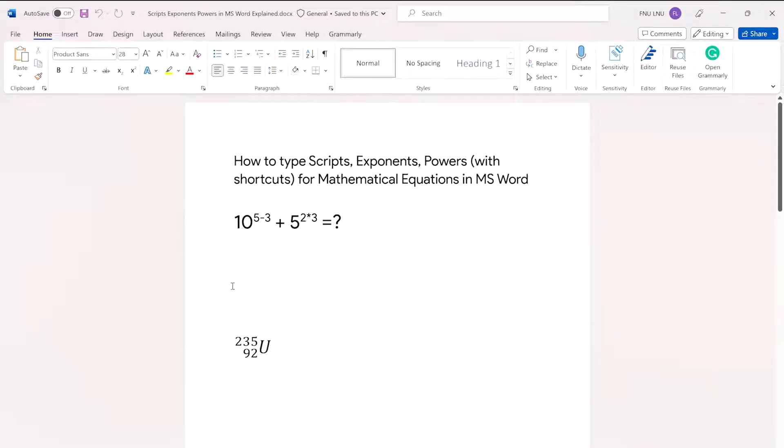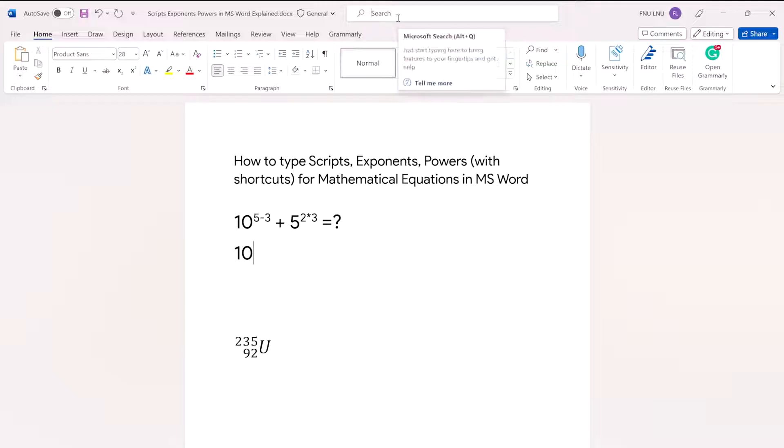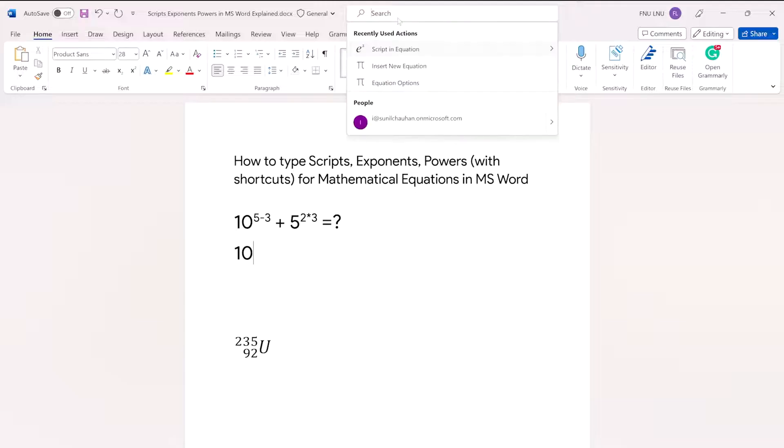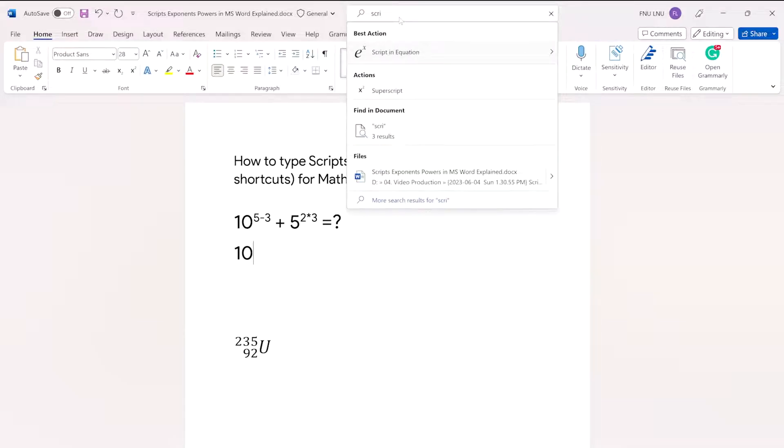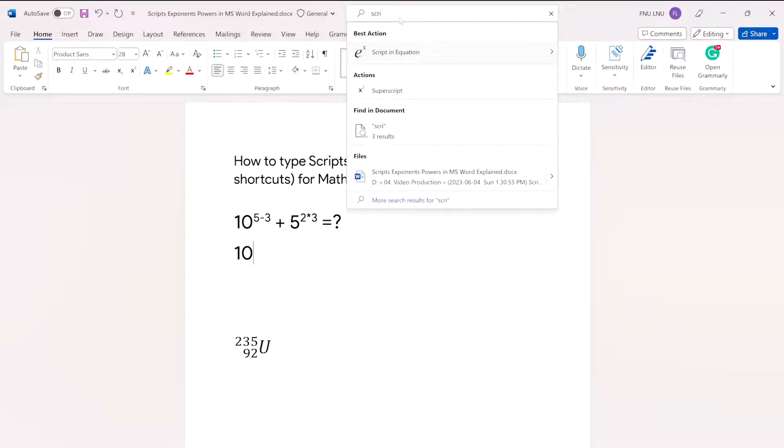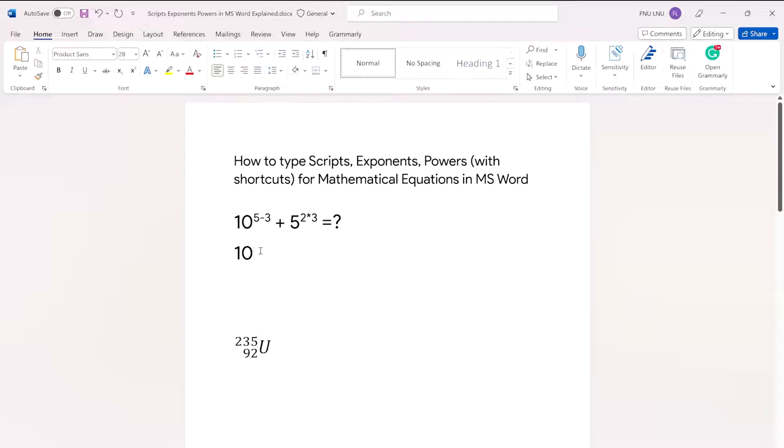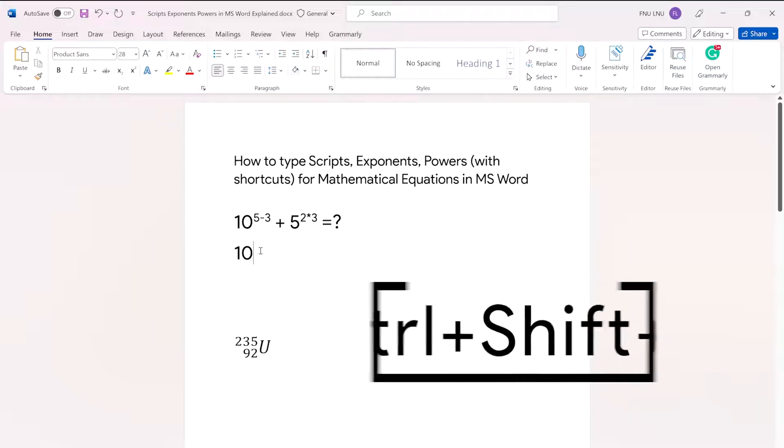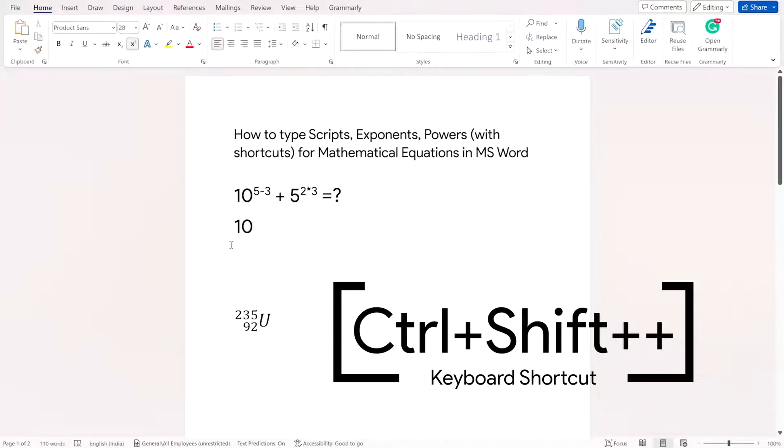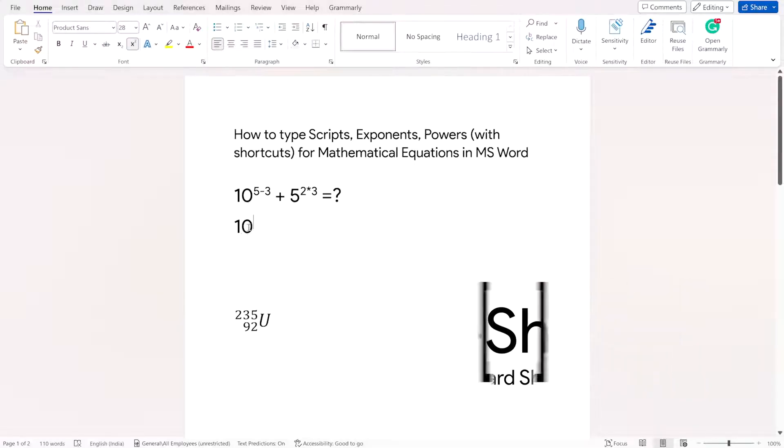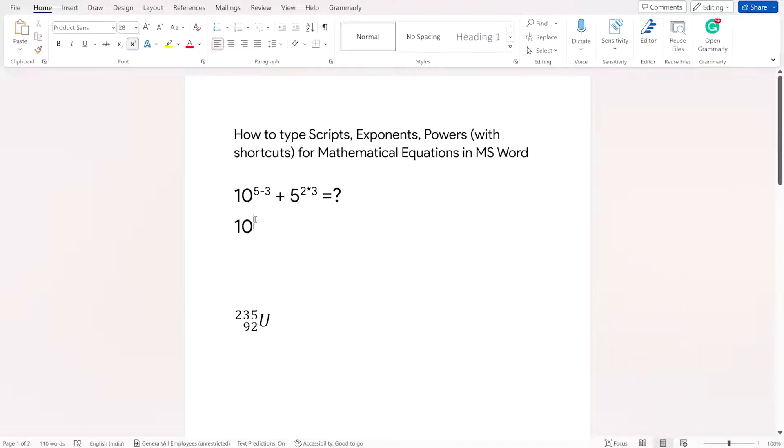So let's type number 10 and we want to raise it to the power 5. To raise it to the power 5, you either have an option to choose script from here in the search bar or I will rather use a keyboard shortcut. So the keyboard shortcut for this is Ctrl+Shift+Plus. When you press Ctrl+Shift and Plus together, you will notice that your cursor pointer moves to the power location up above here.